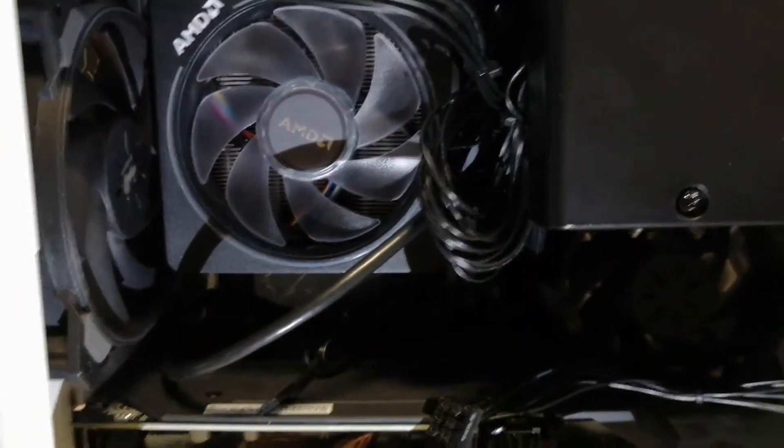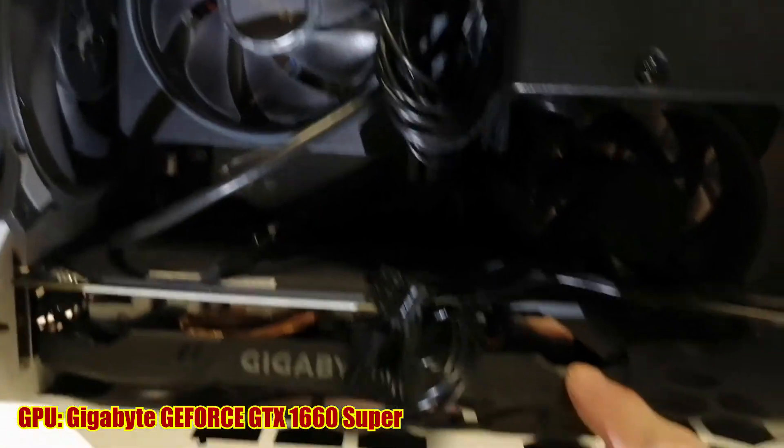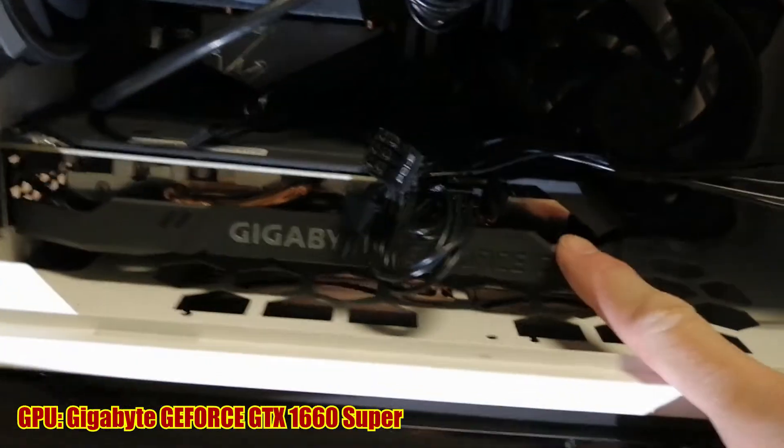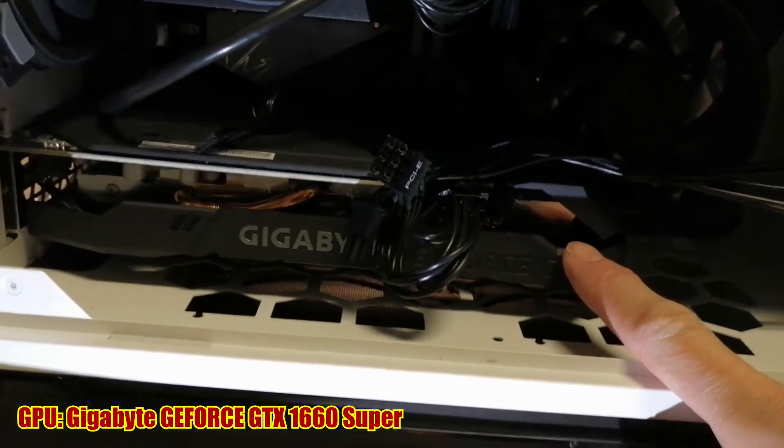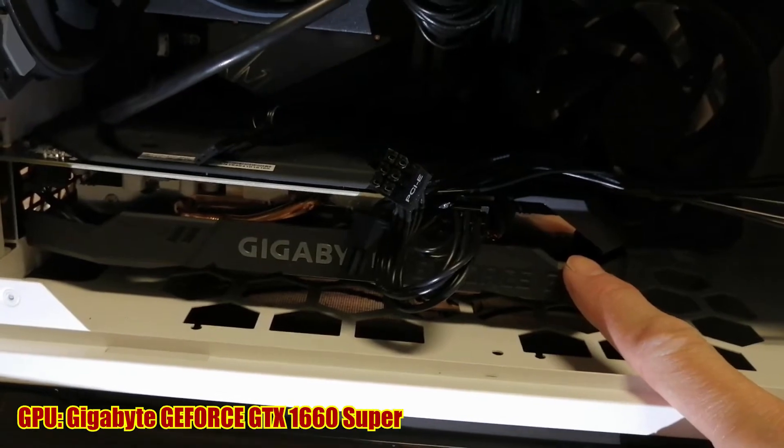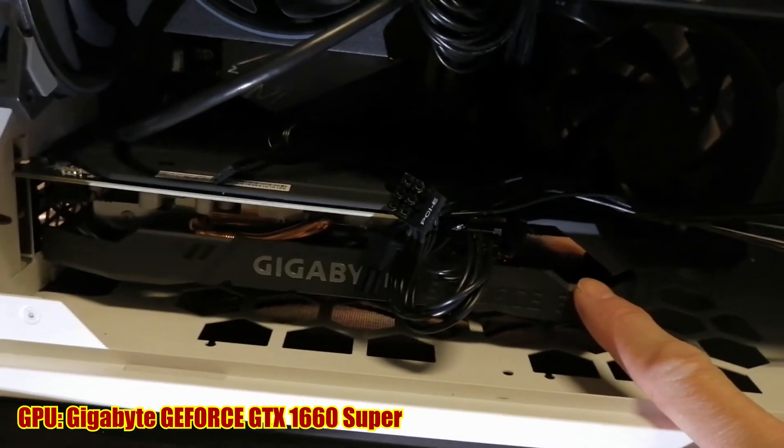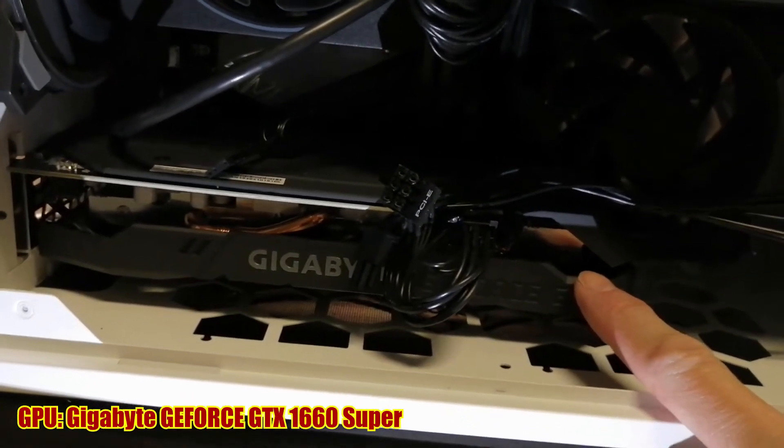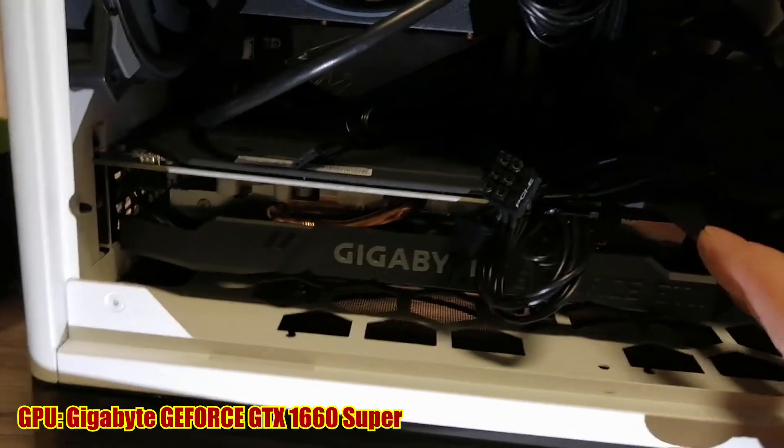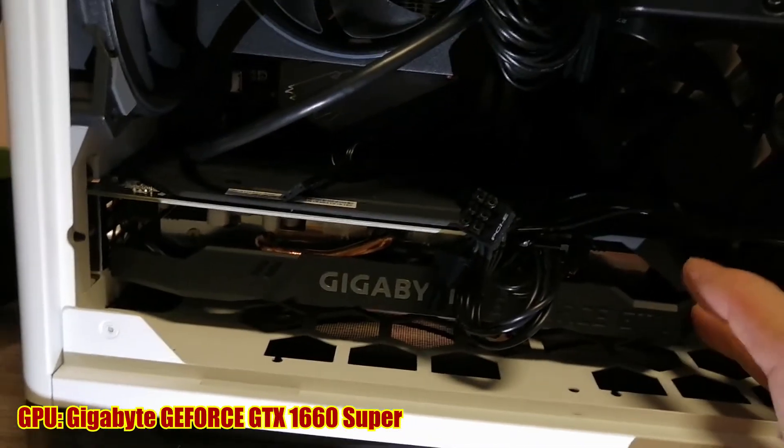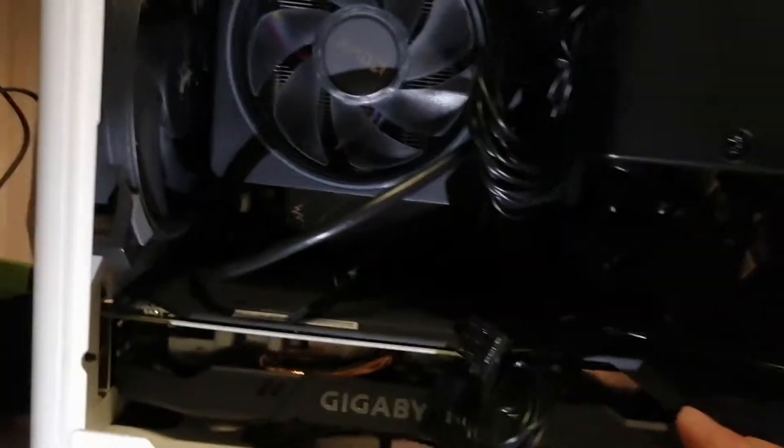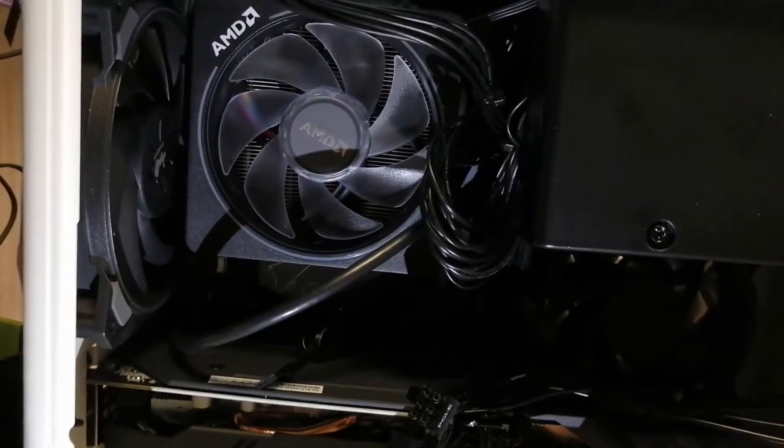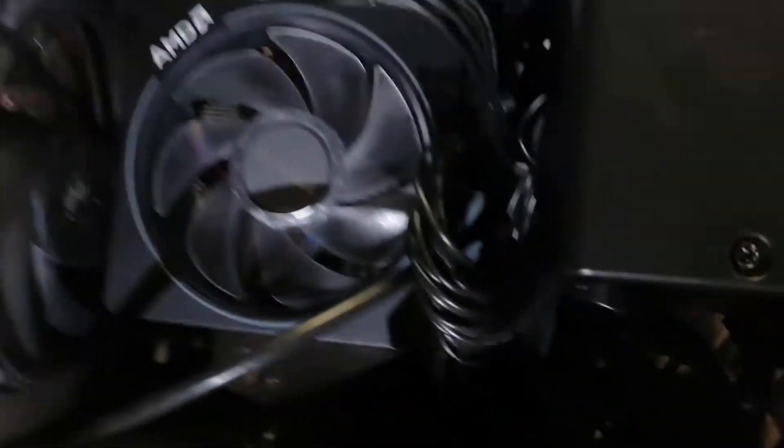We have the Gigabyte graphics card. As I mentioned before, Gigabyte GeForce GTX 1660. It's just the small case, mini ITX.